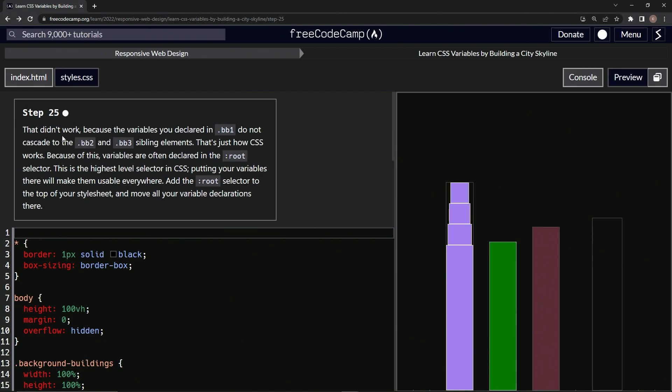So that also didn't work, mainly because the variables we declared in BB1 do not cascade to the BB2 and BB3 sibling elements. That's just how CSS works. Because of this, variables are often declared in the root selector. This is the highest level selector in CSS.